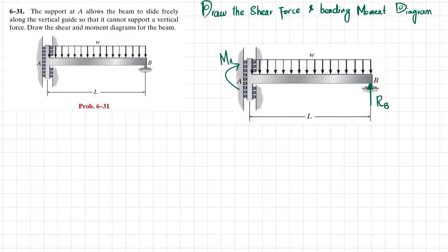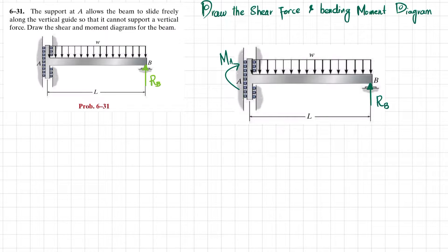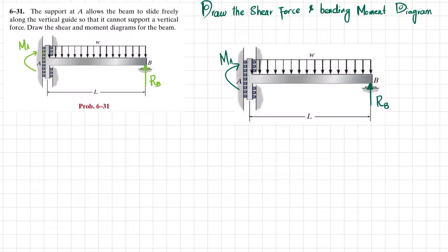Our first step: if we remove the support at point B, there will be a reaction force at point B, and if we remove this support, there will be a moment at point A. We will find these unknowns by using equilibrium conditions.